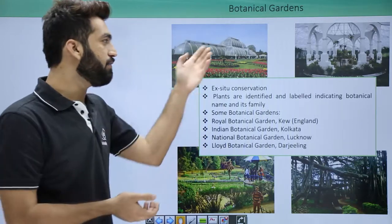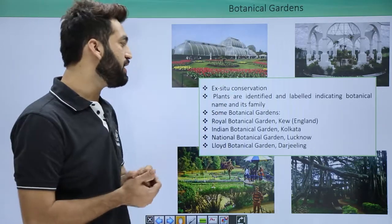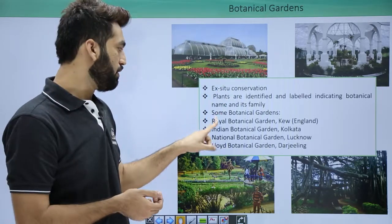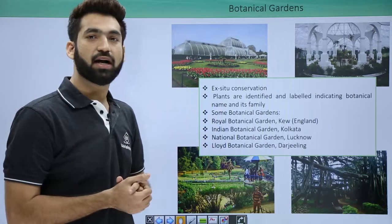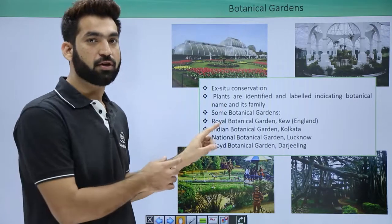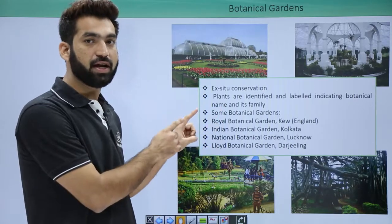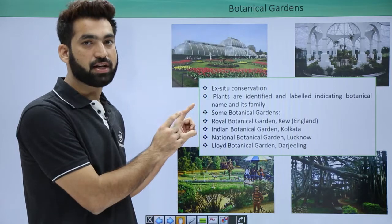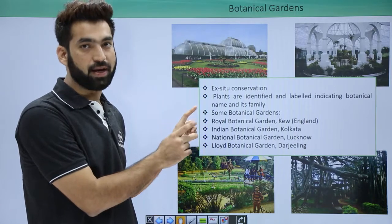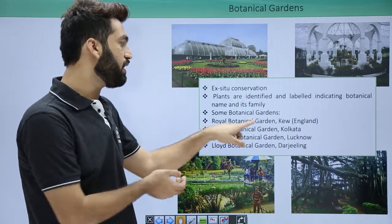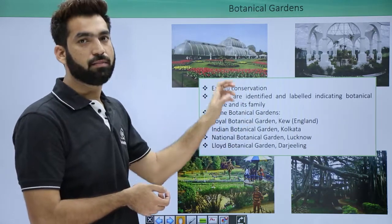Some very famous botanical gardens include the Royal Botanical Garden at Kew, England. We've already talked about the herbaria of Kew, which is the Royal Botanical Gardens Herbaria. The Royal Botanical Garden is one of the biggest botanical gardens in the world.